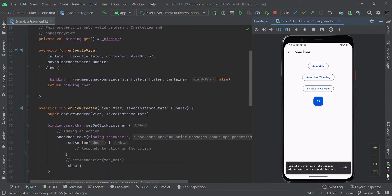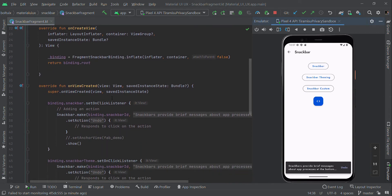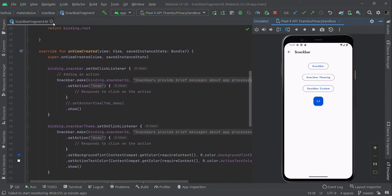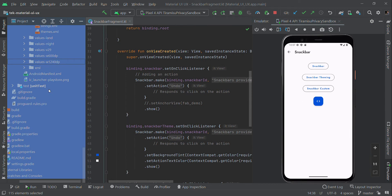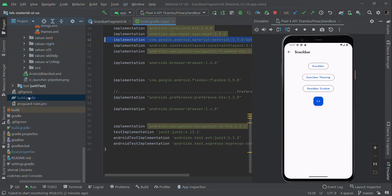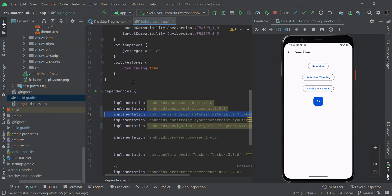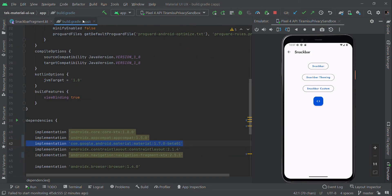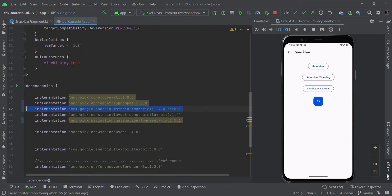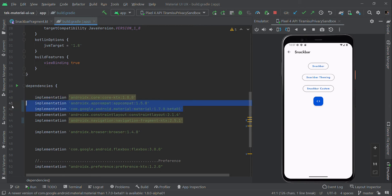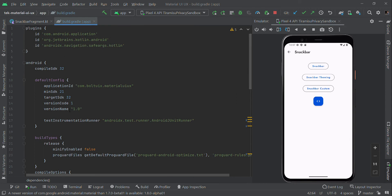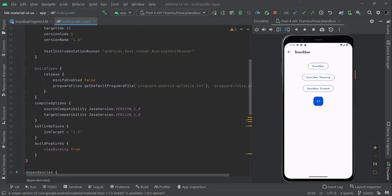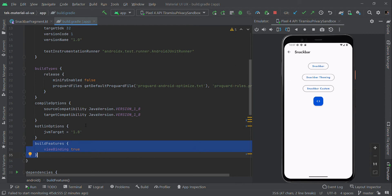To create a simple Snackbar, we need to add dependencies in our build.gradle file. Here is the Material plugin - you should use the latest version. Then we're going to use View Binding. We need to configure that in your project. You can get the source file from our website.